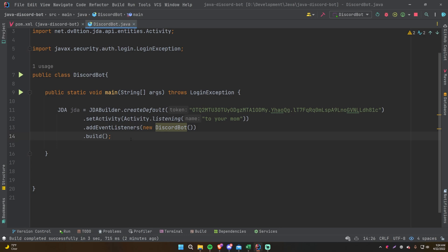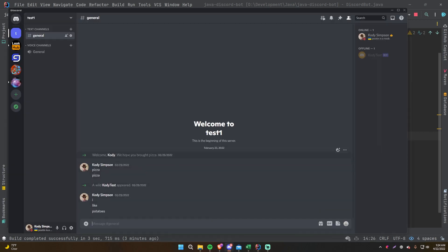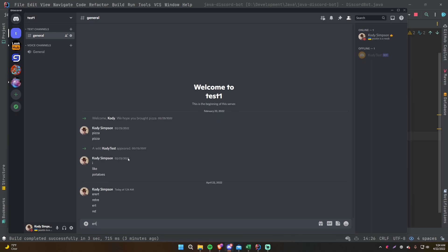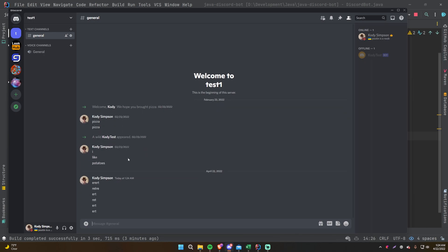If you don't know what an event is, it's simply something that happens. That can be anything — sending a message, reacting to a message with an emoji, deleting a message, giving someone a role, pressing a button. All those kinds of things that happen within Discord are events. Sending a message is one of the most basic events you can start to listen for.